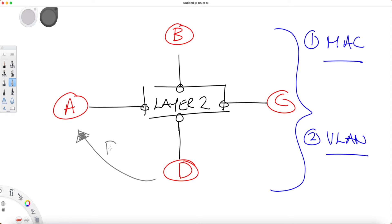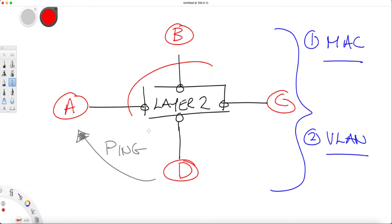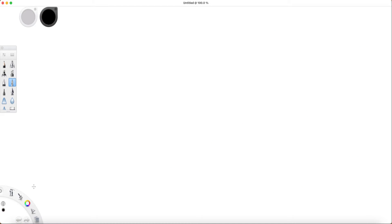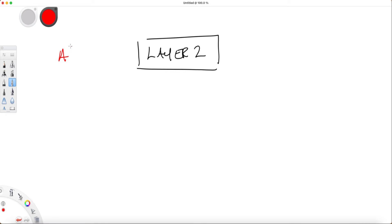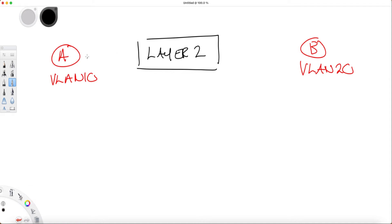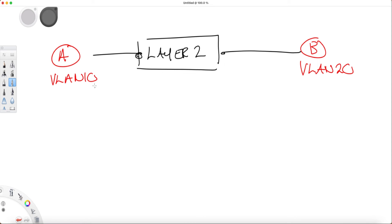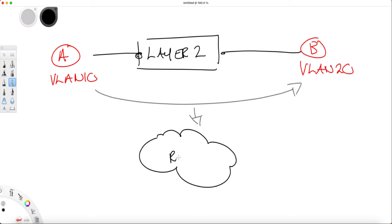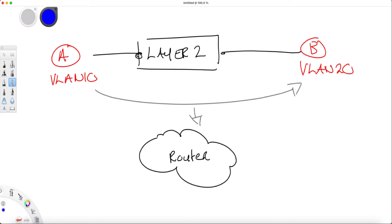But what if you want to send data from your network to another network or across the internet, or just across different sets of VLANs with different IP subnets? In this case we need a layer 3 router. A router sends or routes data from one network to another until the data reaches its final destination.